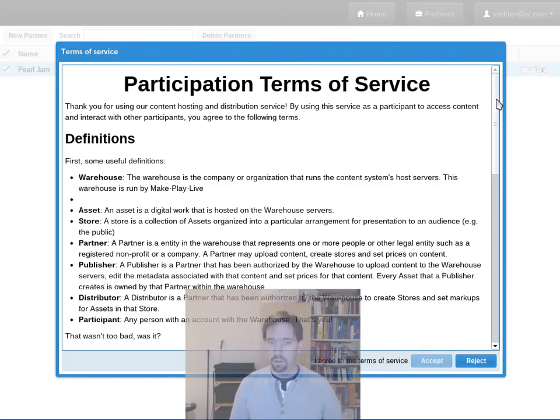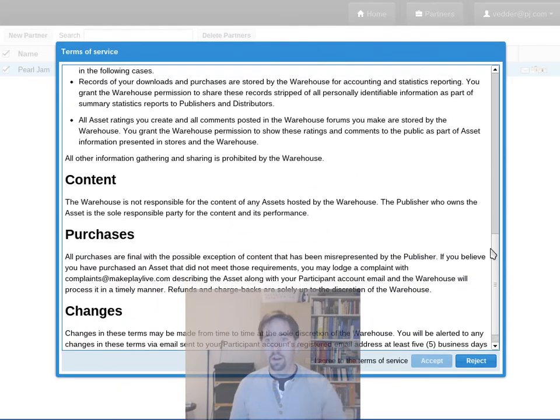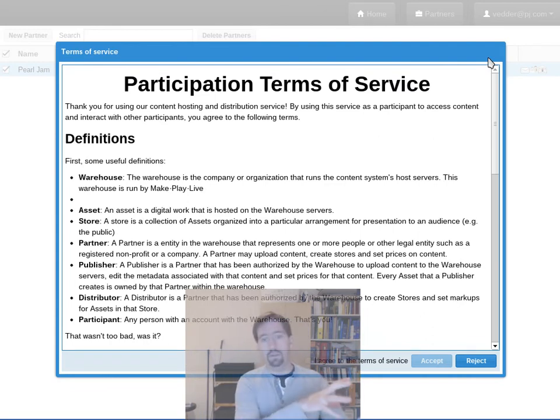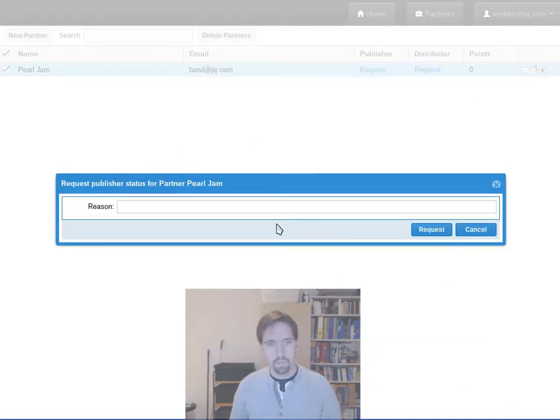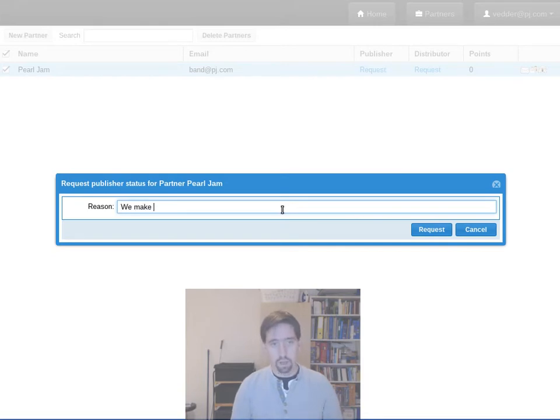This brings up the terms of service which are actually hosted on the server side in the warehouse. So if you were connecting to a partner or a manager app that was connected to a different warehouse you might get a different set of terms of service. You agree to them and then you just give a simple reason of what's going on. We make awesome music and you'd like...